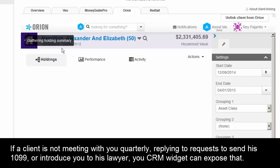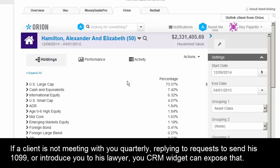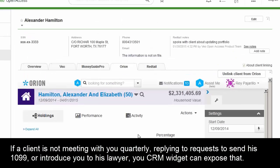It brings you in context — so we're looking at Alexander Hamilton, and it brings you into Orion with that client. Today an advisor gets a phone call and has to look the client up in Orion, Redtail, MoneyGuide Pro, and Veo separately. We've made it really easy for advisors to have everything at their fingertips in one place.